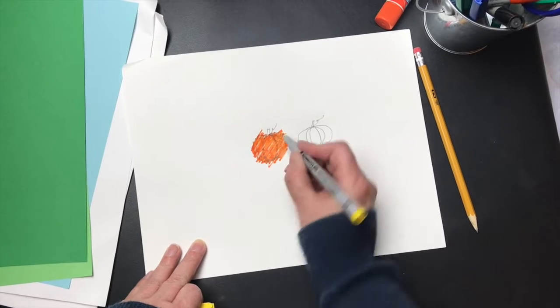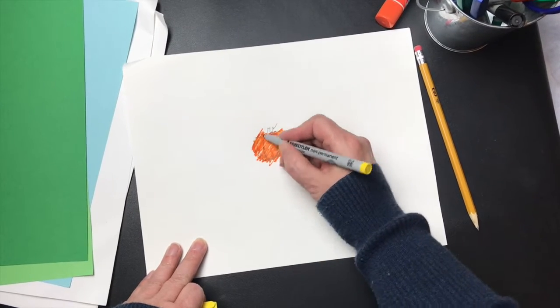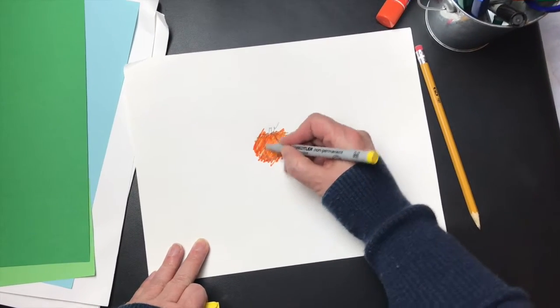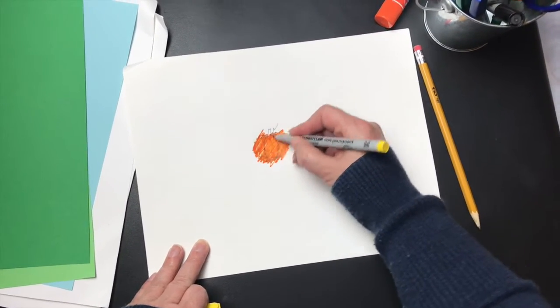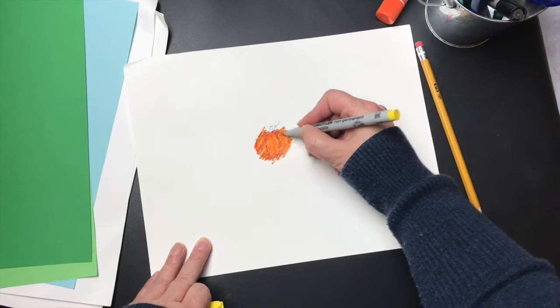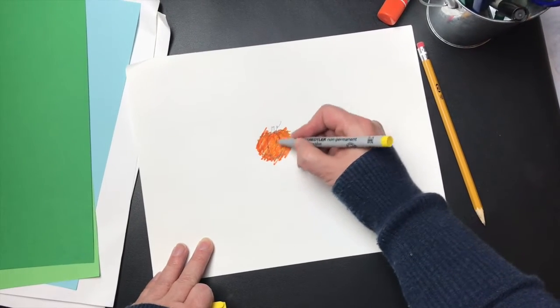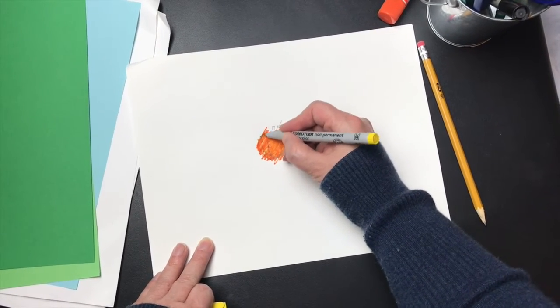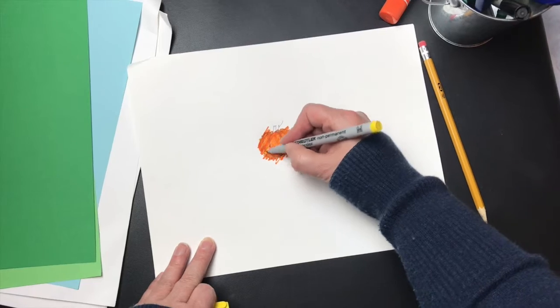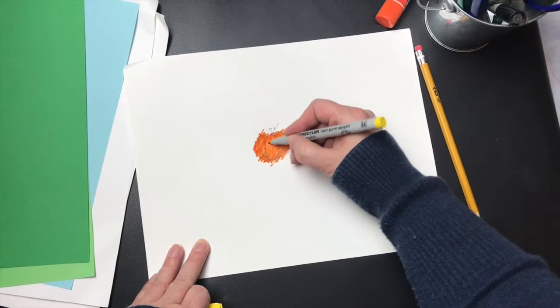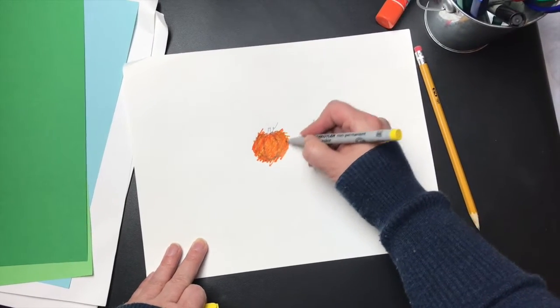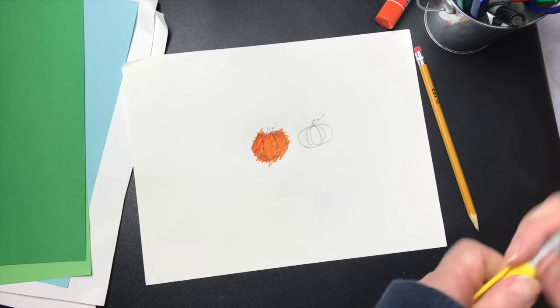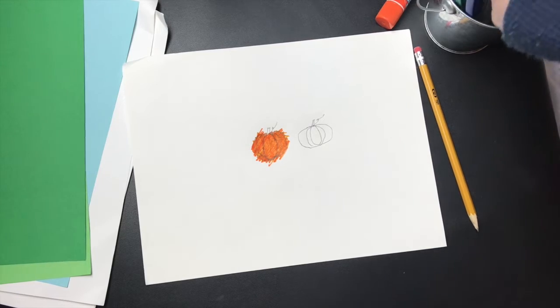At last he grew so unhappy over it that the dancing little sunbeams noticed it. What is the matter, Little Pumpkin? They cried. Why do you not hold up your head and look around as you used to do?